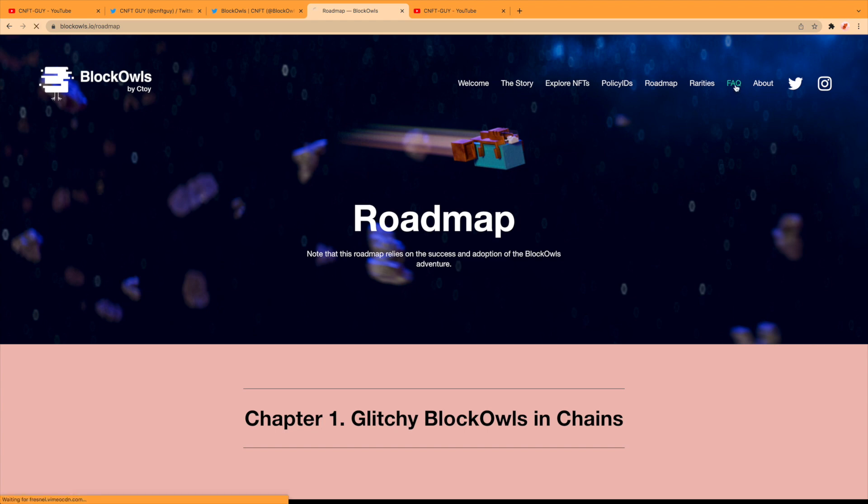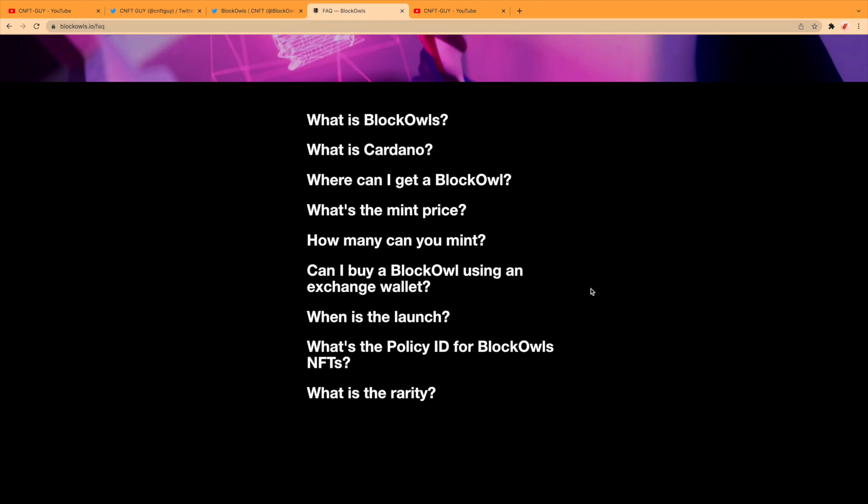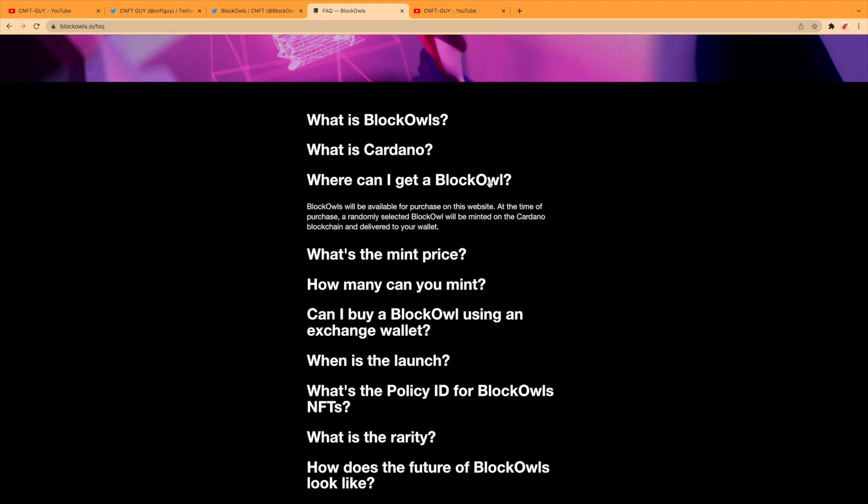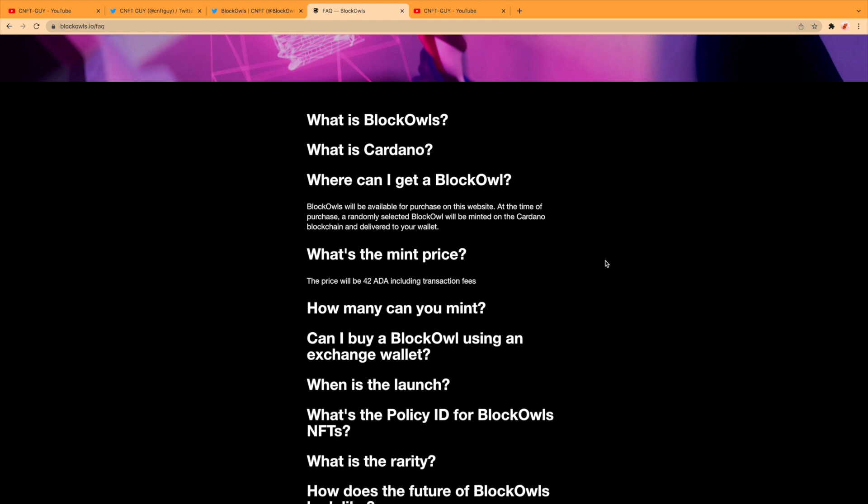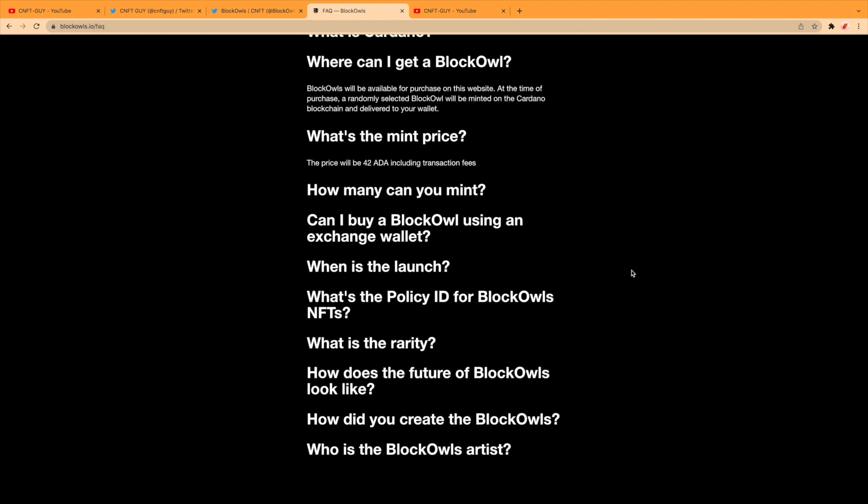Let's take a look at the frequently asked questions. Quick look at these: What is Block Owls? We know what they are. What is Cardano? I think we know that. Where can I get a Block Owl? They'll be available on the website. Mint price is 42 ADA—that's not bad, that's pretty average, not too high.